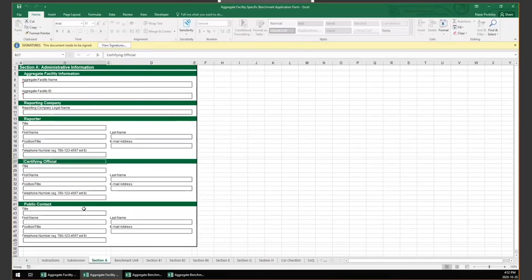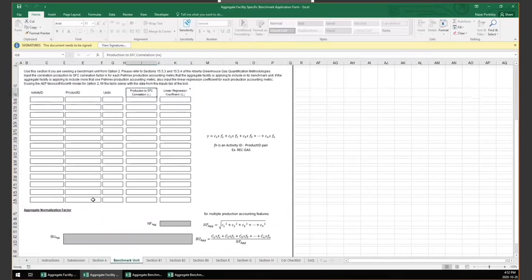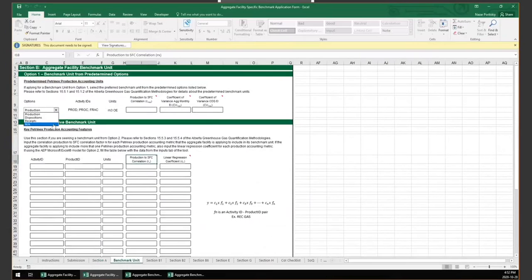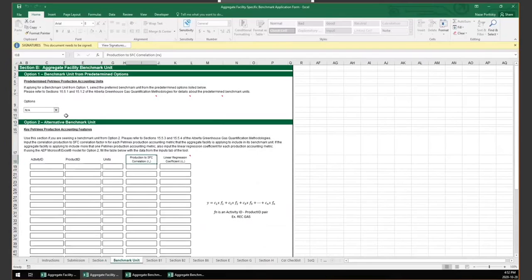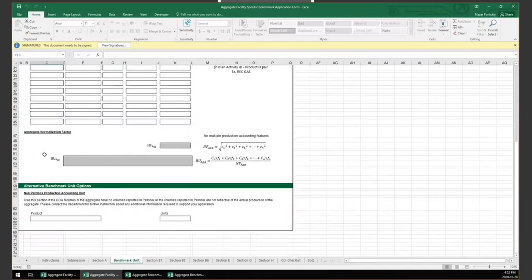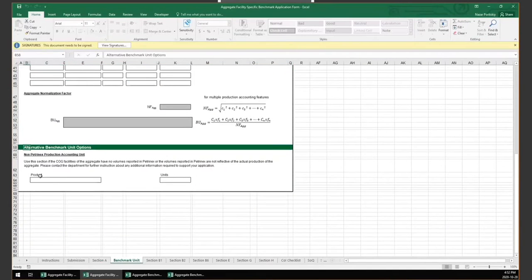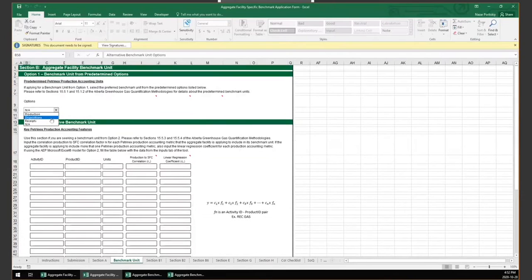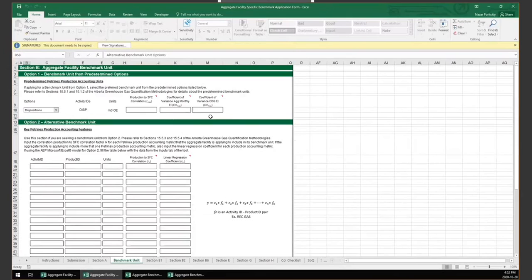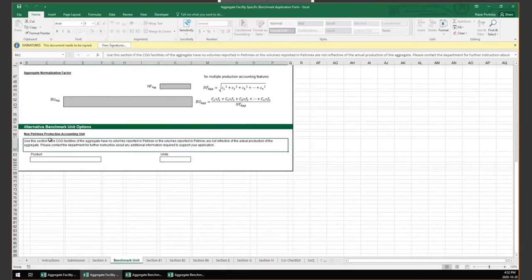In the Benchmark Unit tab, the aggregate facility submits the request for a benchmark unit. They can request from the three predetermined options, utilize the algorithm quantification methodology for Option 2, or request an alternative benchmark unit altogether. For the predetermined options, correlations and coefficients of variances as defined in the quantification methodology must be provided. For Option 2, correlations and results of the regression analysis are needed. For alternative options, we request the aggregate facility reach out to the department ahead of time to discuss their proposal.